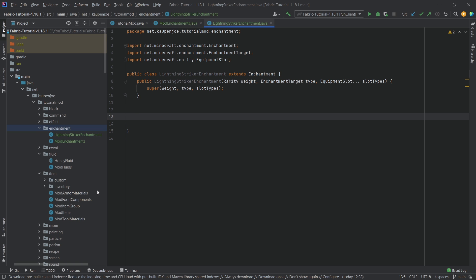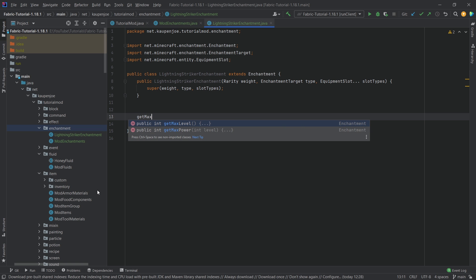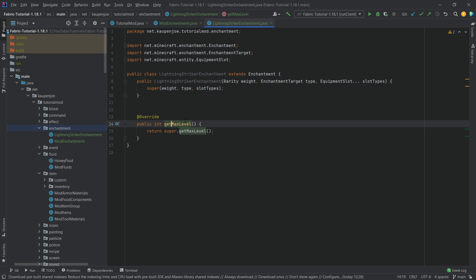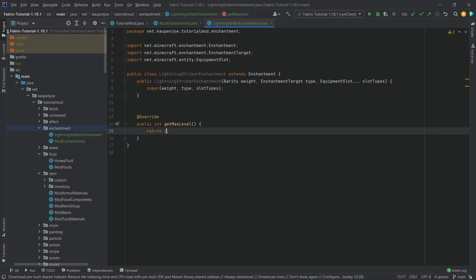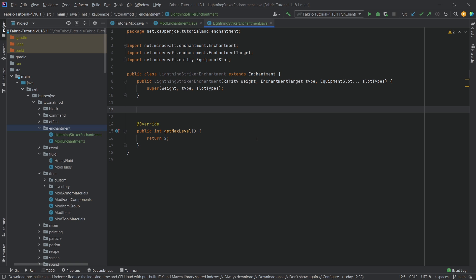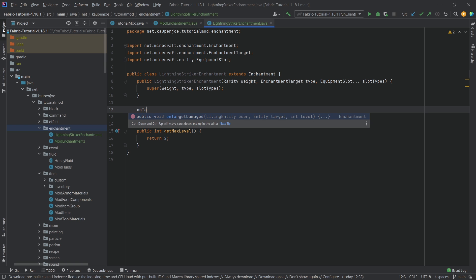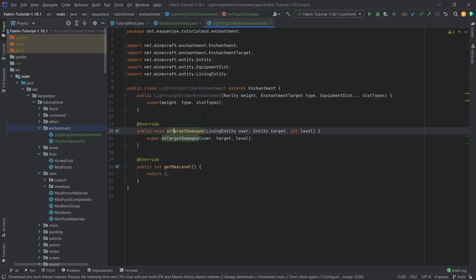For our case we're going to override the getMaxLevel method, which determines how many book levels there are going to be. For our purposes we're making two levels: Lightning Striker I and Lightning Striker II. Then for the functionality we're going to override the onTargetDamage method, which is called when you damage a target with this enchantment on a certain item.